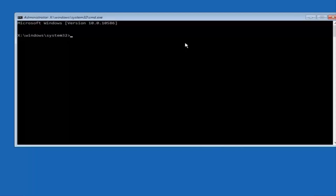Now I'm going to have some commands on the screen in the video. You guys are going to have to go one at a time here. It's very important you just type it in exactly as it appears on my screen.